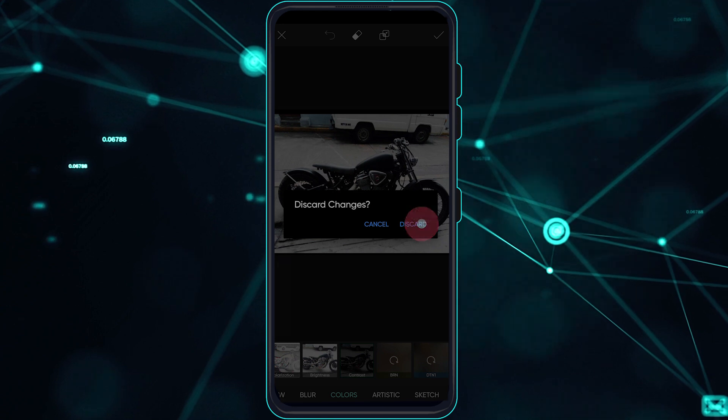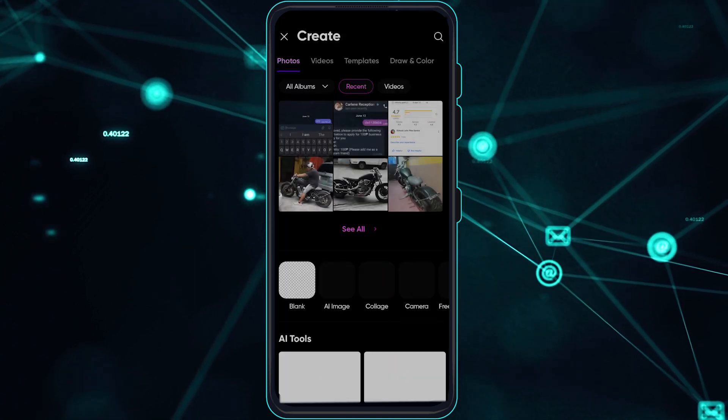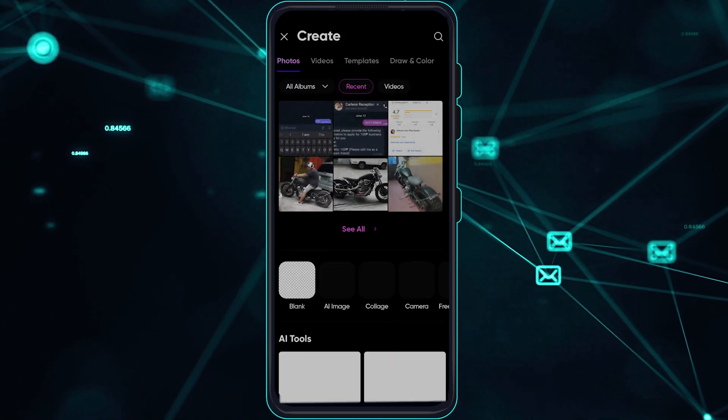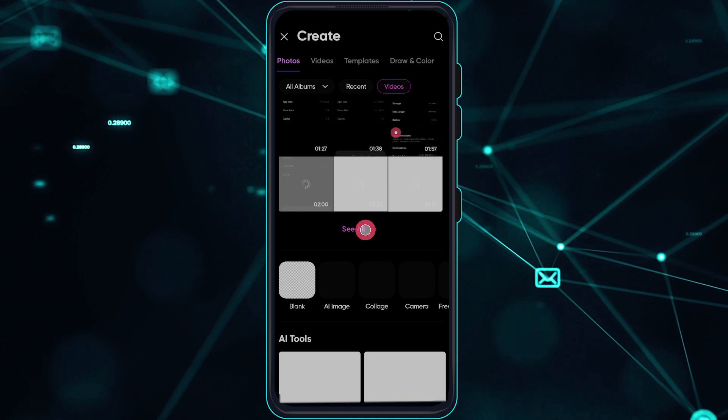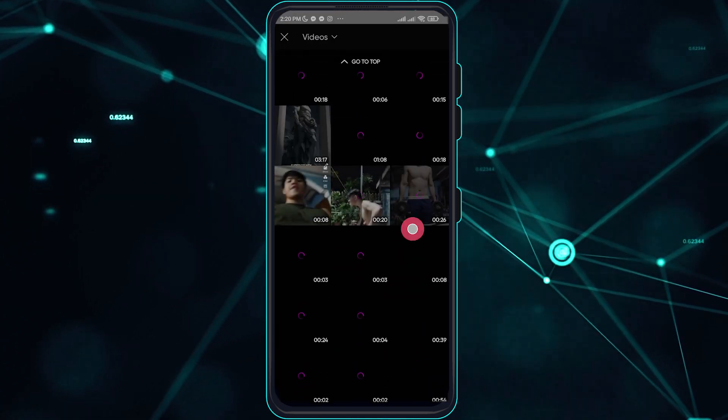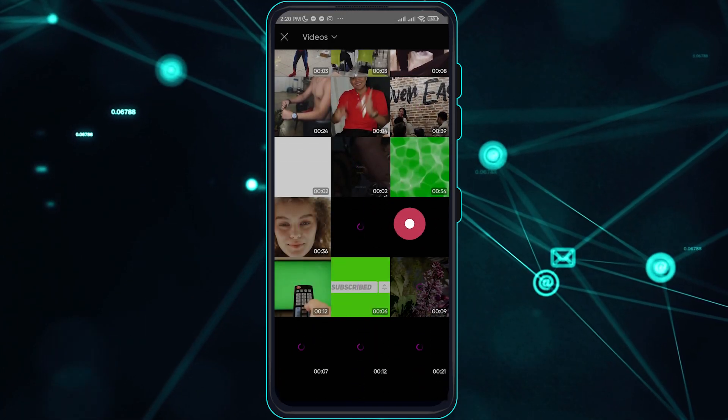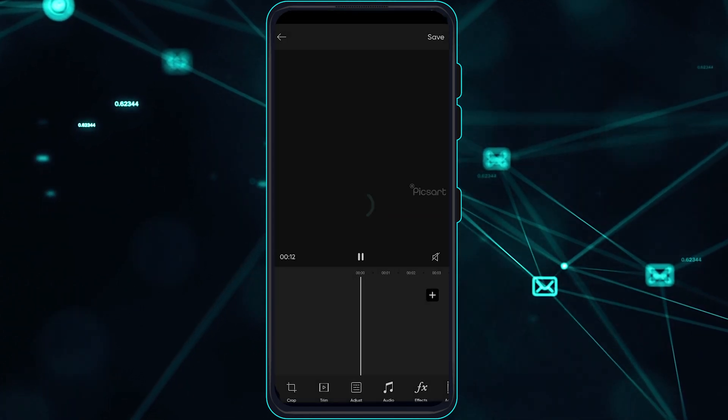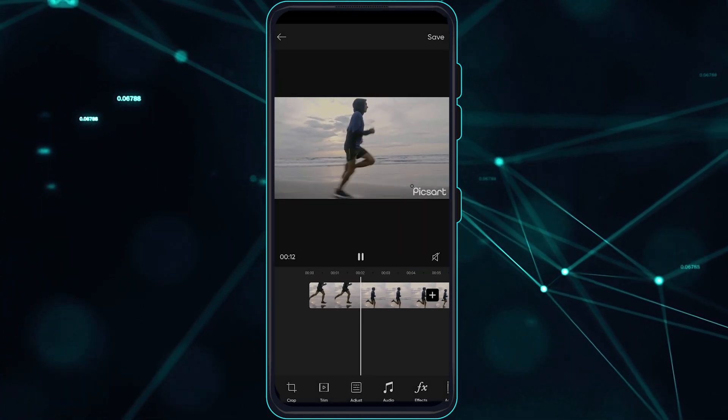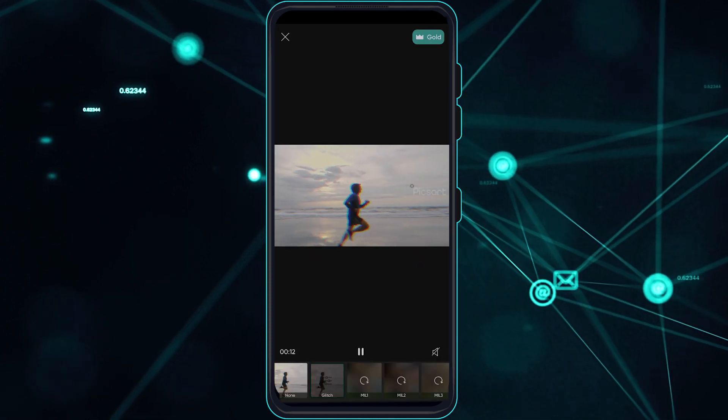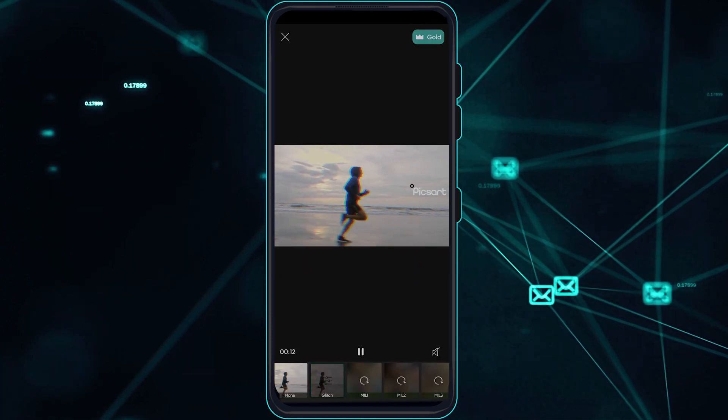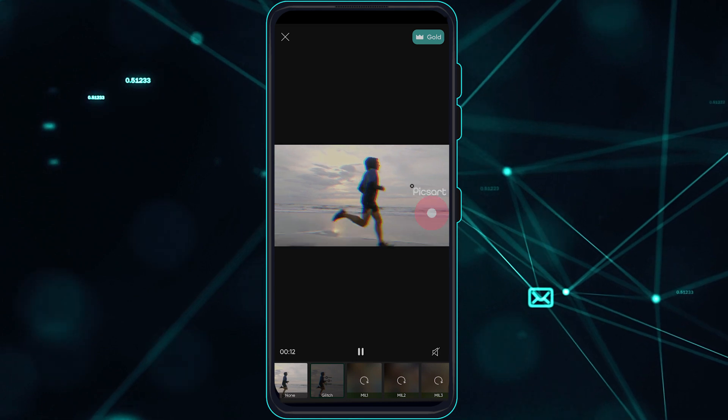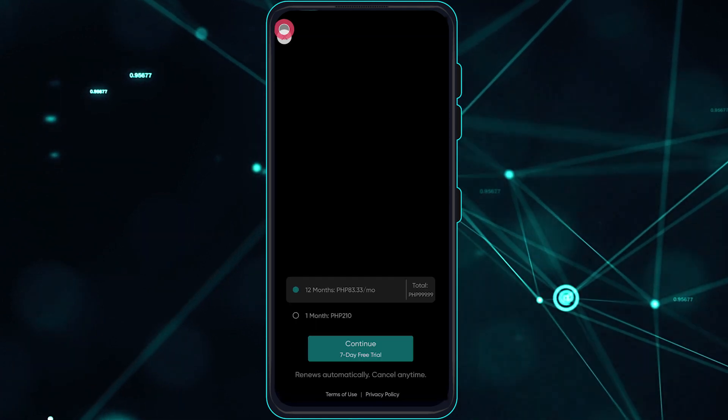So for example, let's choose a random video here and let's go ahead and FX again. As you can see, it has a premium feature here that says gold.